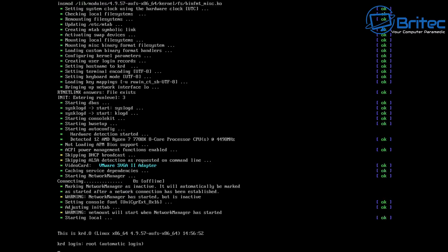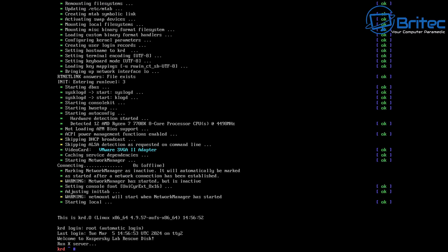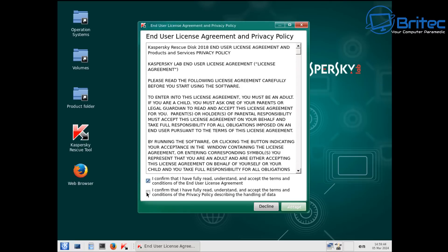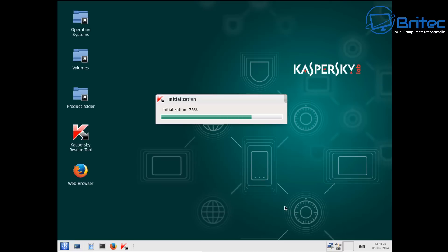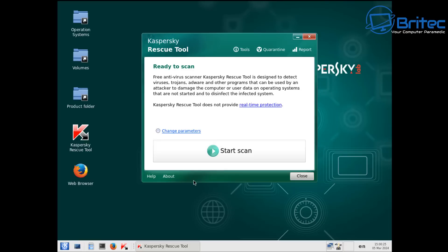Sometimes malware will stop your antivirus from running — it will disable it and sometimes it makes programs hard to run because it's stopping them. So it's best to boot to something like this first and once it's done it will generally free up a lot of the bloat installed by the malware, get rid of it, and allow you to use the system again to run more scans.